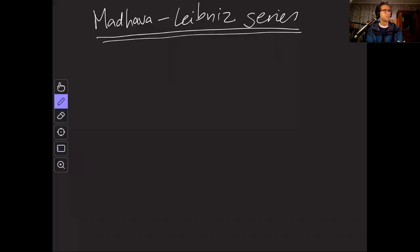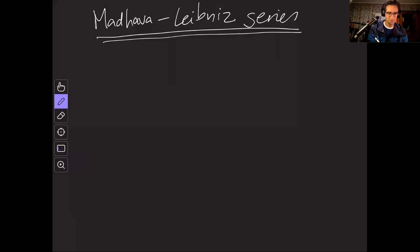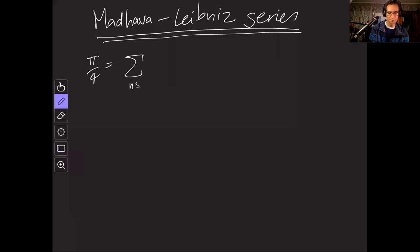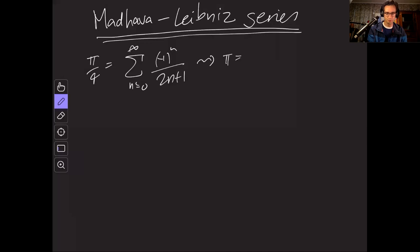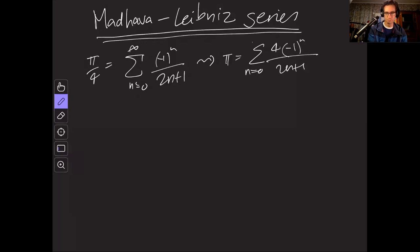So now this Madhava-Leibniz series. Officially it's pi on four is the infinite sum from n equals zero to infinity of minus one to the n over two n plus one. Or rather pi equals infinite sum four times minus one to the n over two n plus one where the sum goes from zero up to infinity.